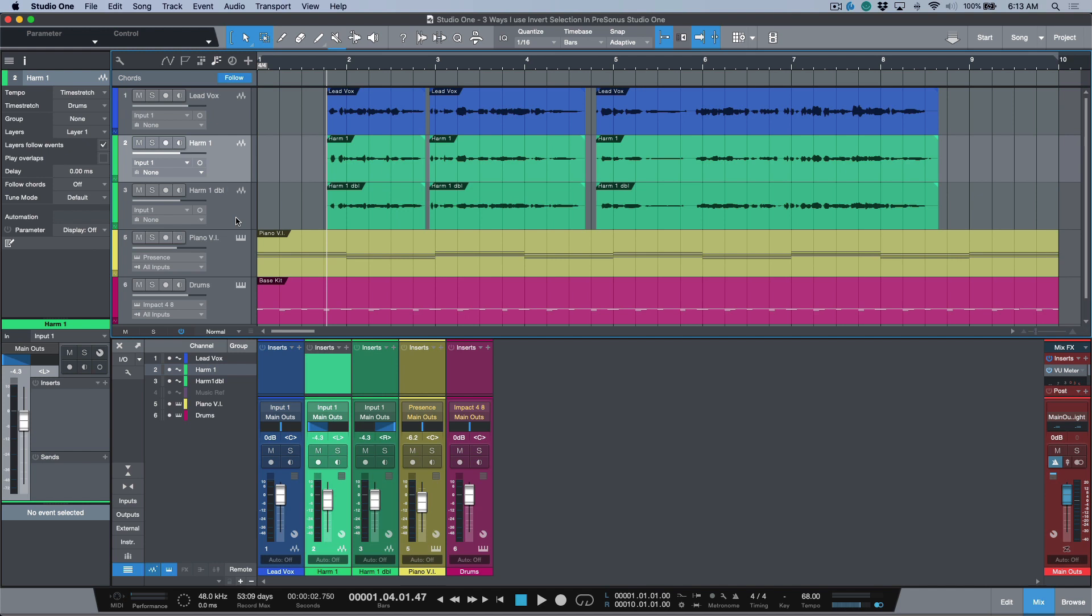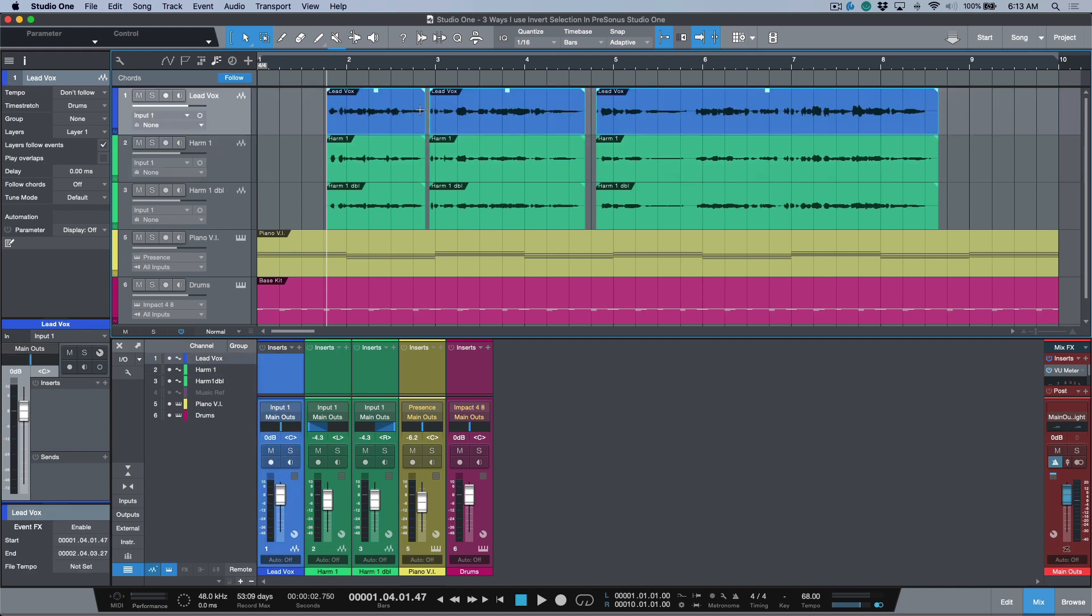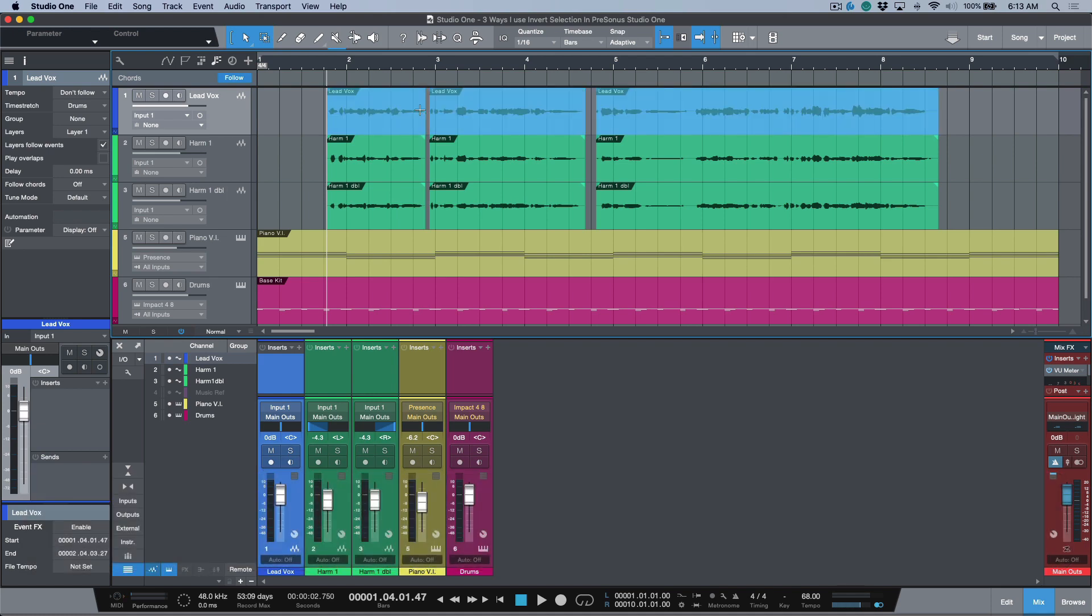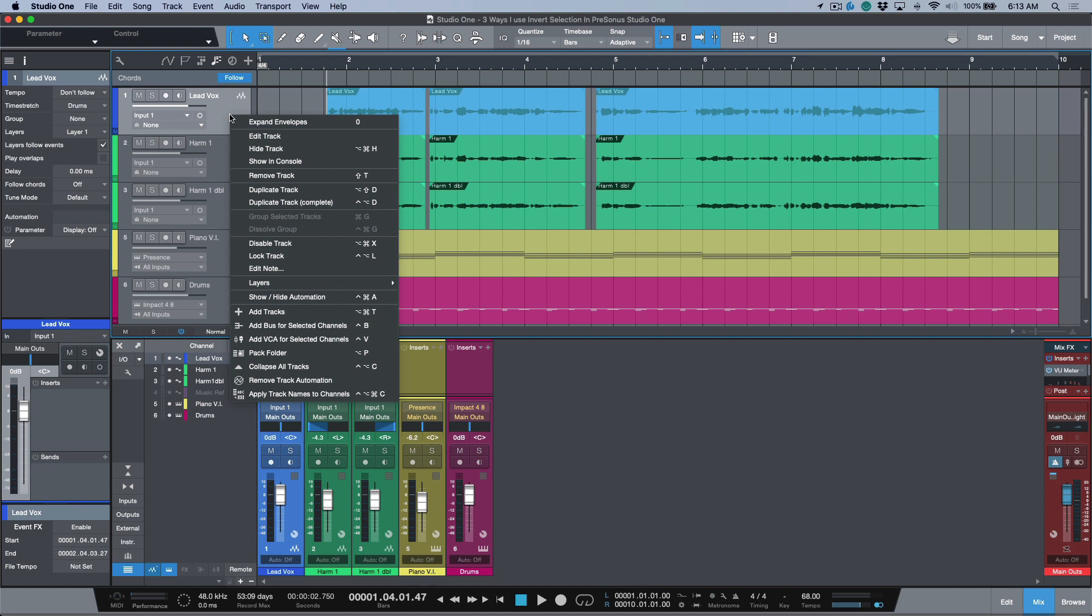Now this also has to do with some other things. So for example, if we use our invert selection again, first of all Shift+R to transfer the event selection to arrange selection, let's say that I wanted to do some automation of some sort. If I open up my envelopes, right-click and expand envelopes.